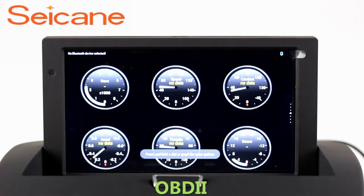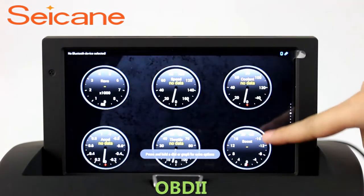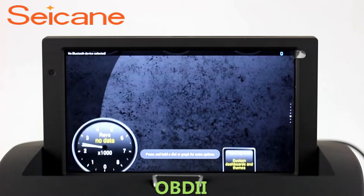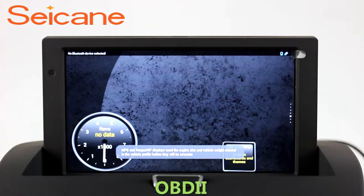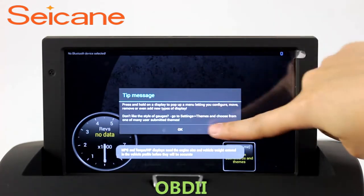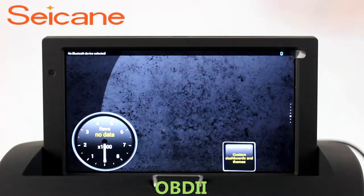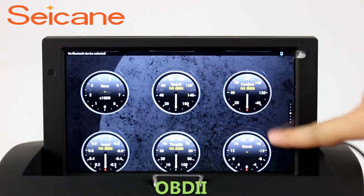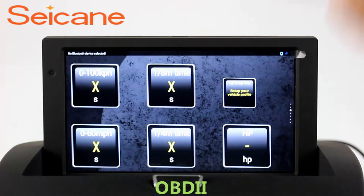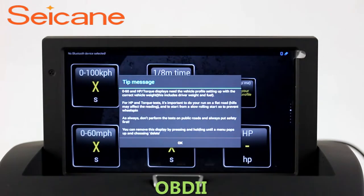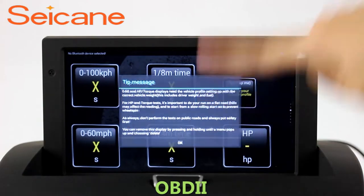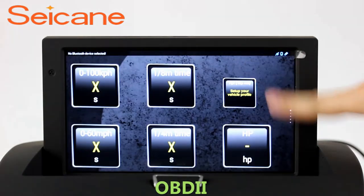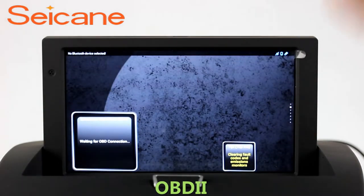OBD-2. The OBD-2 system makes it possible to monitor the car's fuel consumption, water temperature, intake pressure, and so on. You can deal with car system problems in time.